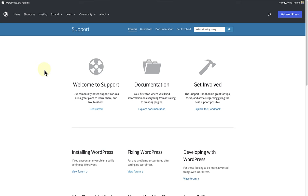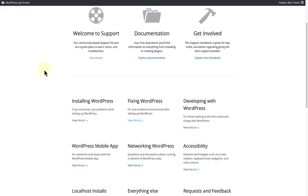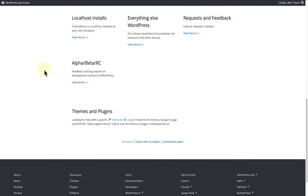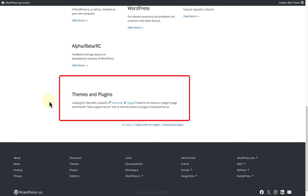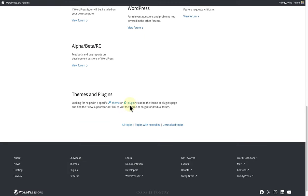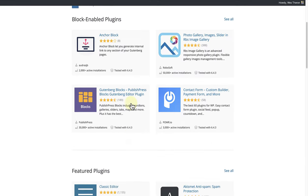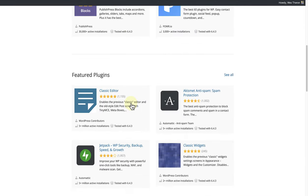To find the support forum of a specific plugin or theme, go to the forums page and scroll down to themes and plugins. Select which one applies, in this case let's go for plugins and then search for the relevant plugin.